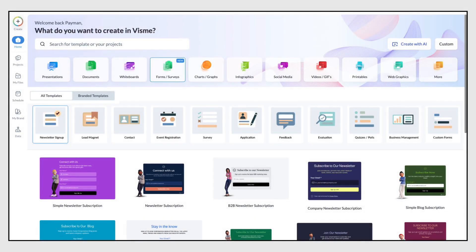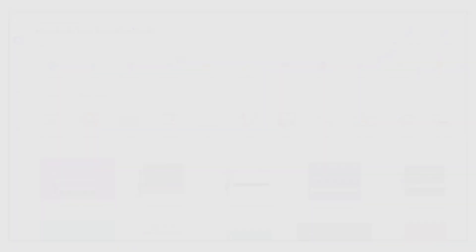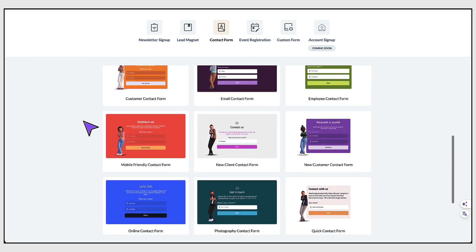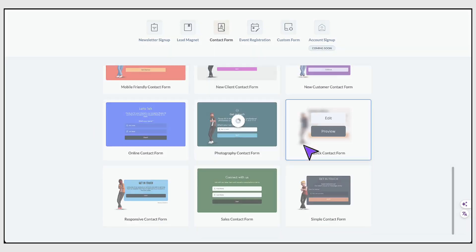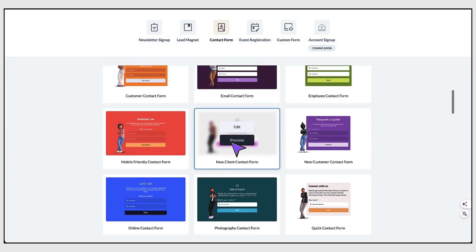Now select the type of form you'd like to create. I'm going to select Contact Form because I want to walk you through the entire process through to publishing and embedding the completed form on your website. Scroll down to view all the different types of forms under each category — a simple email contact form, a new customer contact form, an event contact form. You can preview a contact form before opening it by clicking on Preview, but I'm going to open the new client contact form onto my dashboard.